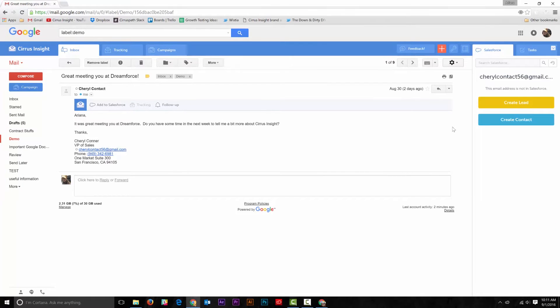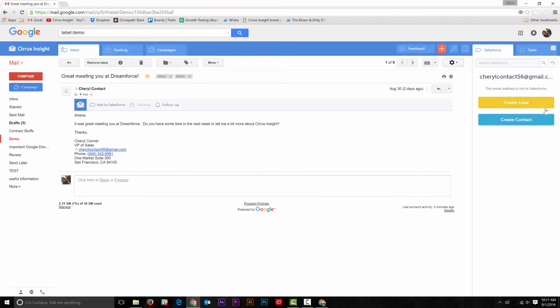you can go directly to the side panel and create a lead or contact there. If you go to the customer's email you received, you'll notice a yellow Create a Lead and a blue Create a Contact button in the side panel.